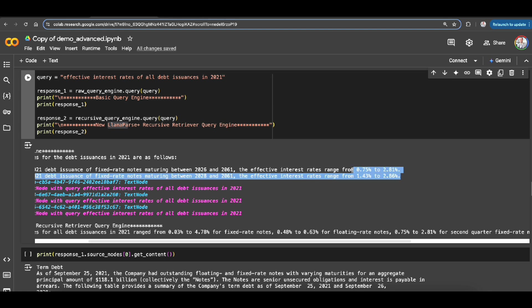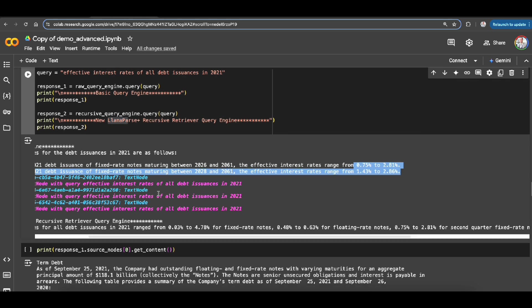But the simple raw RAG wasn't able to capture the precise numbers because the parsing was not there and we're just messing around with the rows that we are just grabbing from a PDF table. We messed up all the answer.